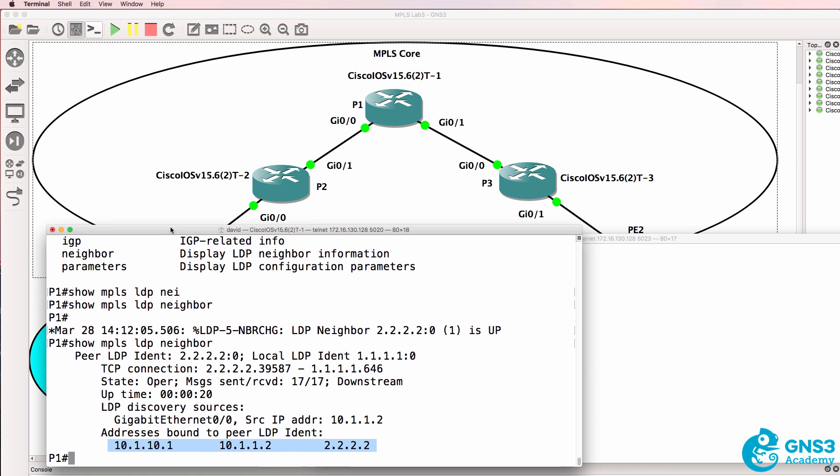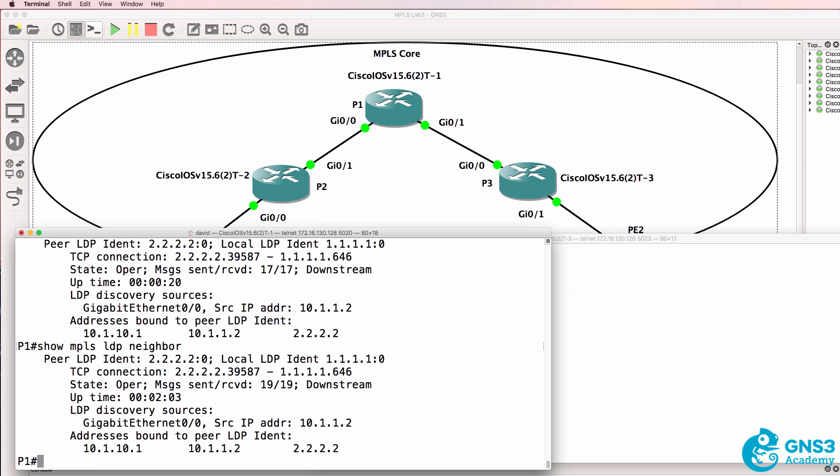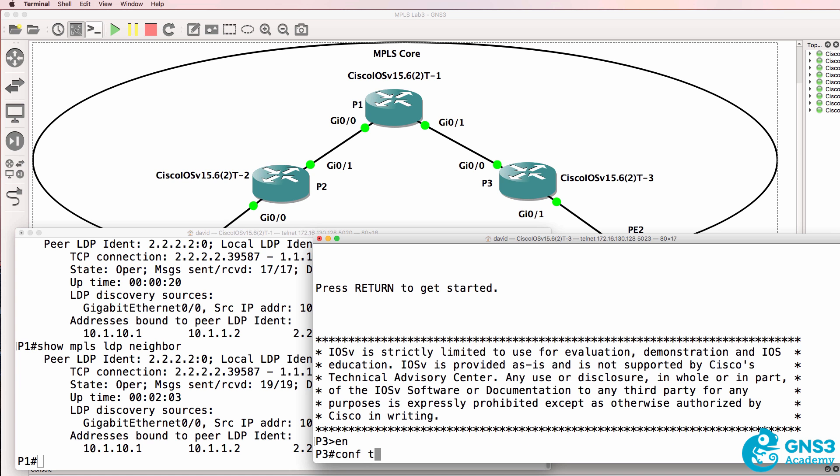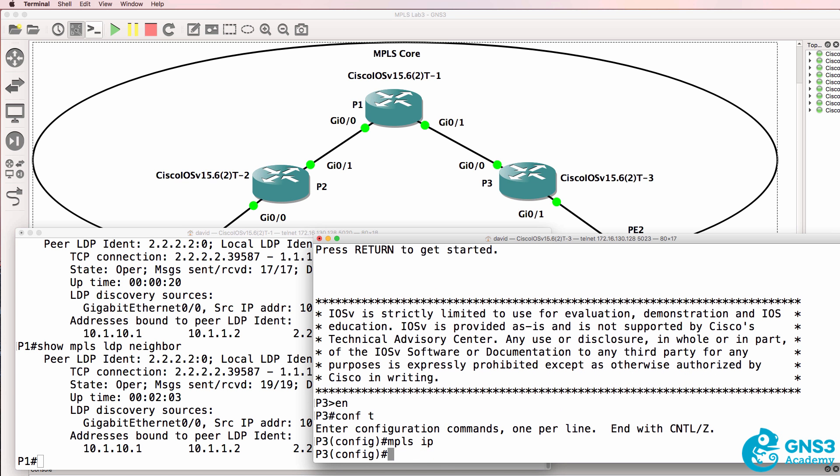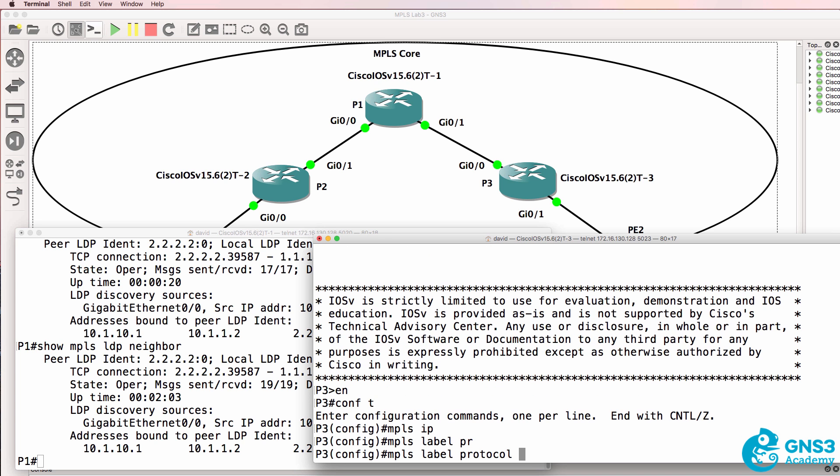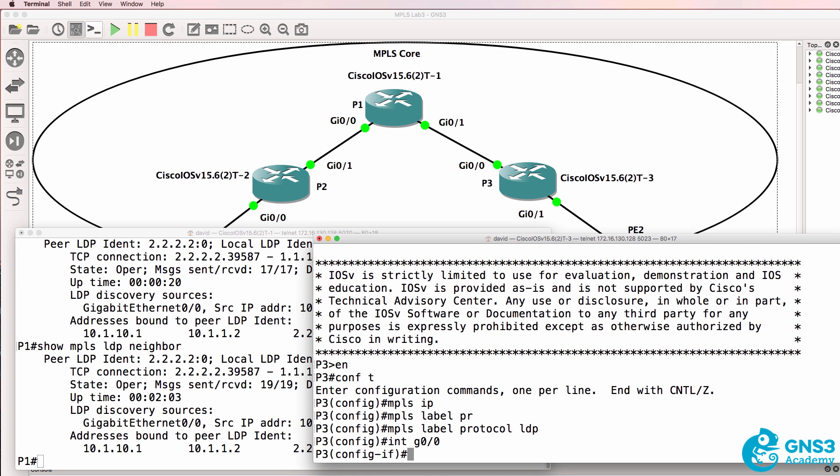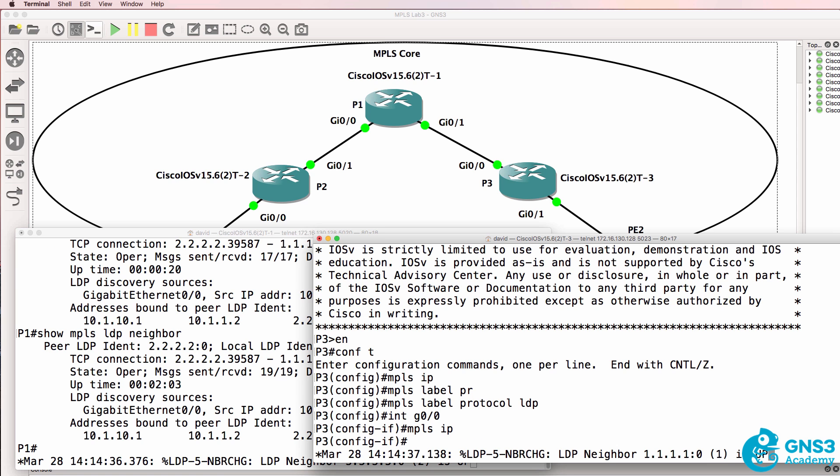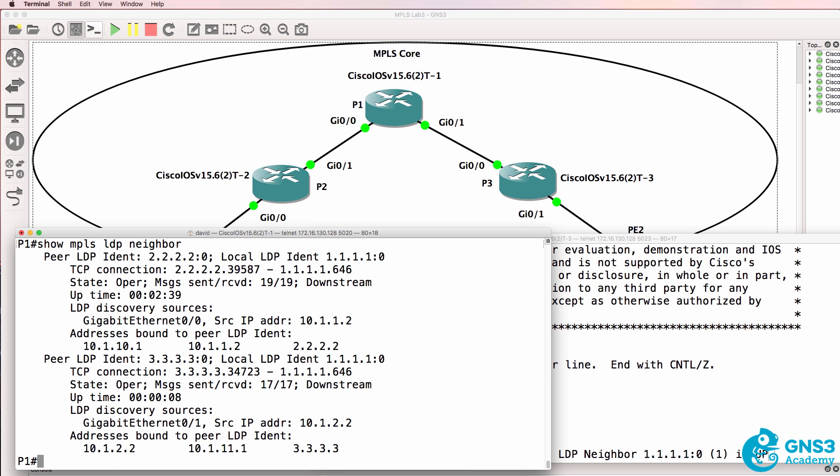Here's P1. At the moment we only have one LDP neighbor. But once we've enabled MPLS here we should see two neighbor relationships on P1. Interface gigabit 00 MPLS IP. I'll wait a second for the neighbor relationship to come up. And there you go. You can see another neighbor relationship displays on P1.